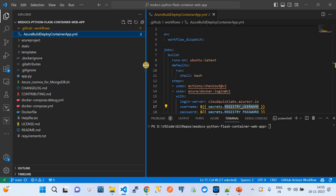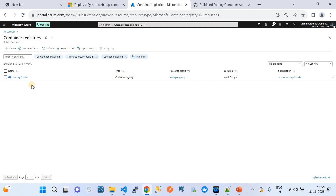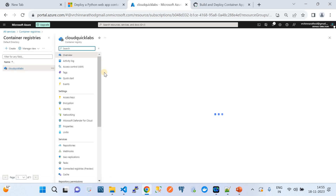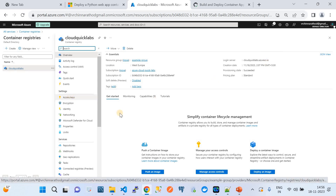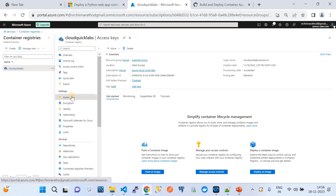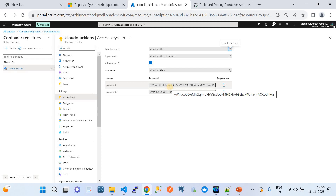Before walking through the workflow, let me take you to my Azure subscription. I have already created a container registry called cloudquicklabs. The login server is cloudquicklabs.azurecr.io. If you go to Access Keys, you get the username and password for the registry. We're going to use this username and password and store them as secrets in our GitHub repository, where we'll run the GitHub Actions to build the image.